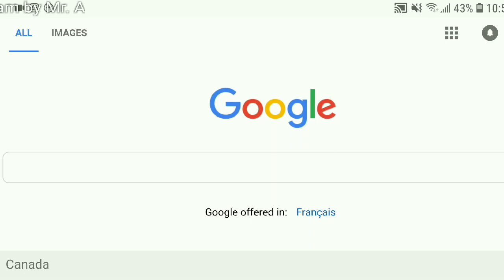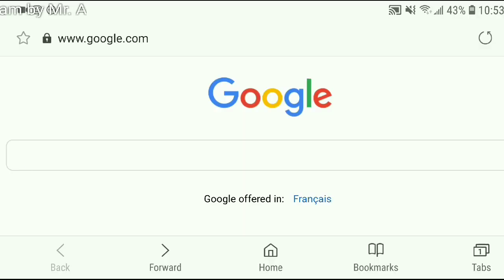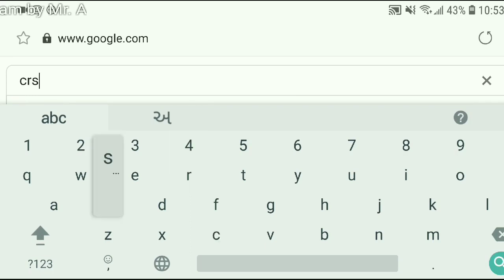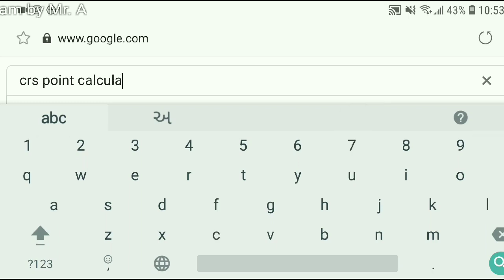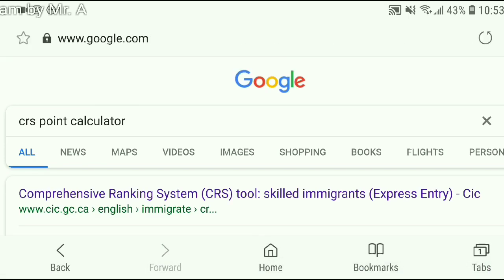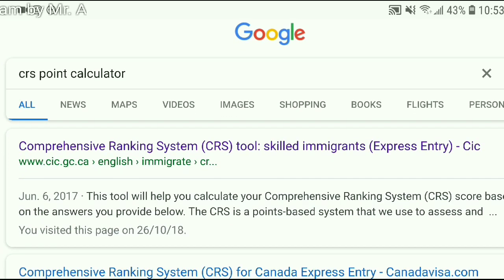I am going to show you a step-by-step procedure to calculate your Express Entry points. I request you to watch this video till the end and I will make sure there will be no doubt left in your mind. So let's get started — first, open the Google homepage and search for CRS point calculator.